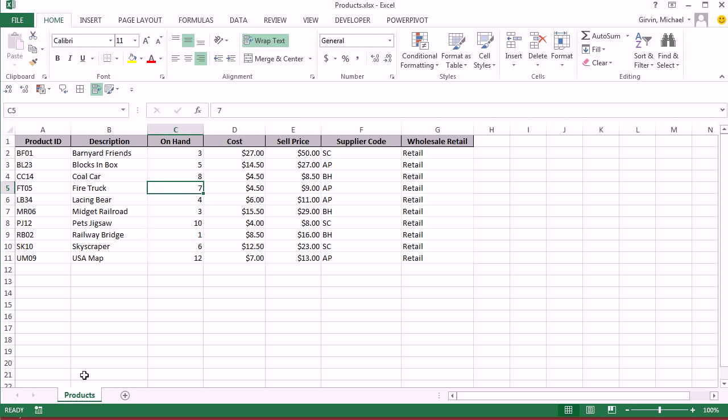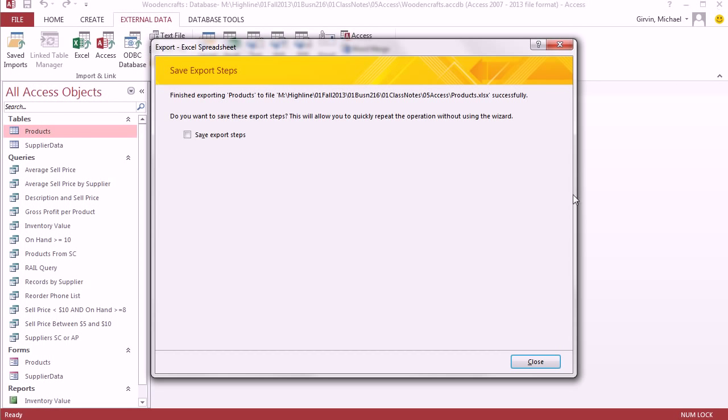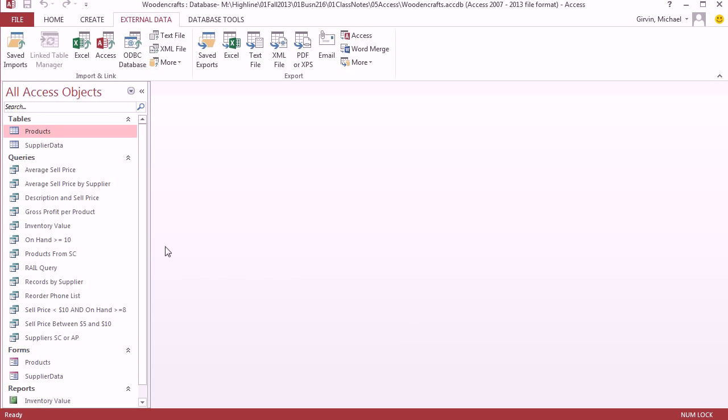You betcha. And look, it even called the sheet Products and called the file name Products. And it even has some of the formatting. I'm going to click Close. You could save the steps. I'm not going to. Click Close.